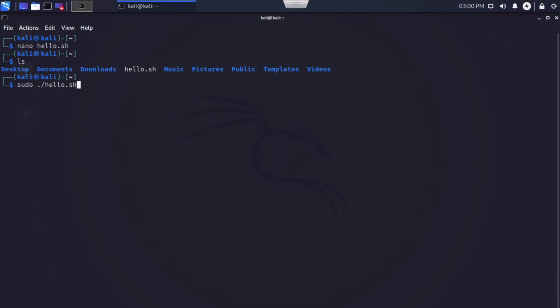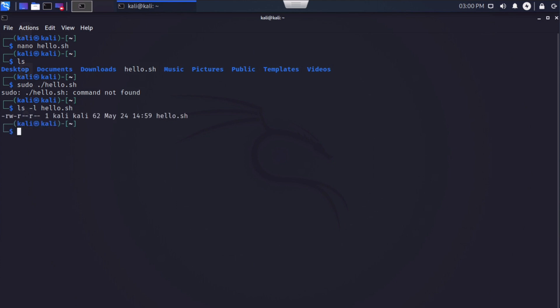Now we're going to get a permissions error when I try to run this. It's telling us that the command is not found. What does that mean exactly? Well, if we say LS-L hello.sh, you'll notice that even though I am the owner of this file at the moment, I only have read and write permissions against this file. I don't have any execute permissions.